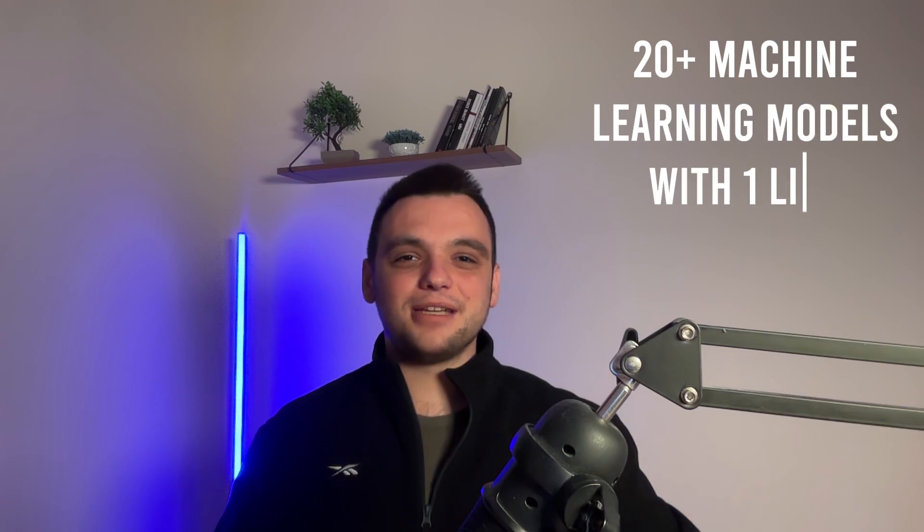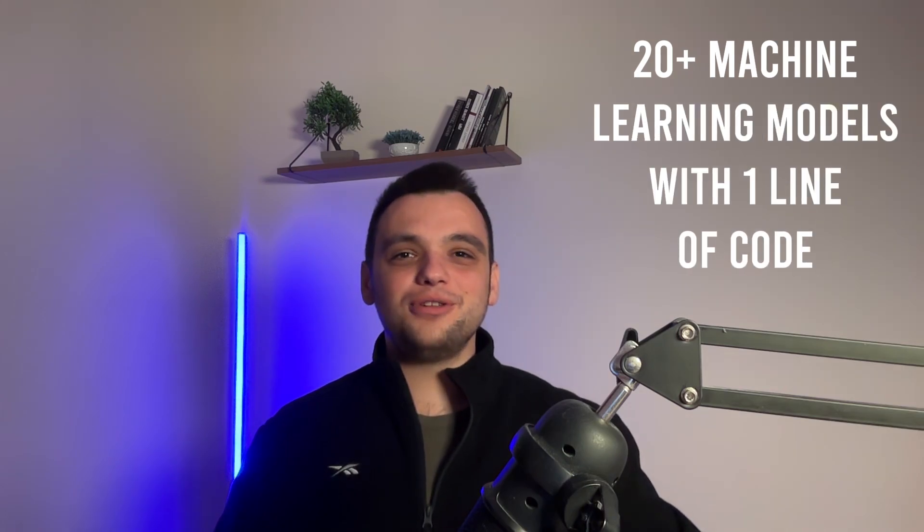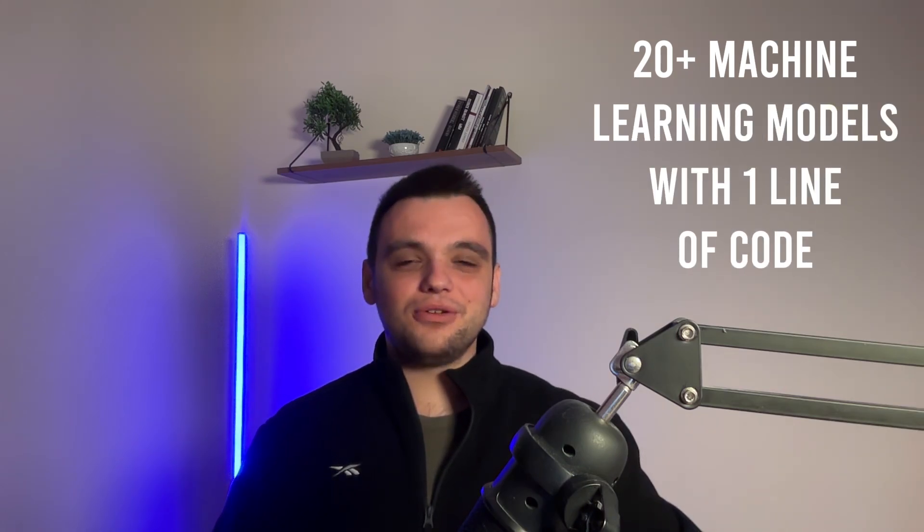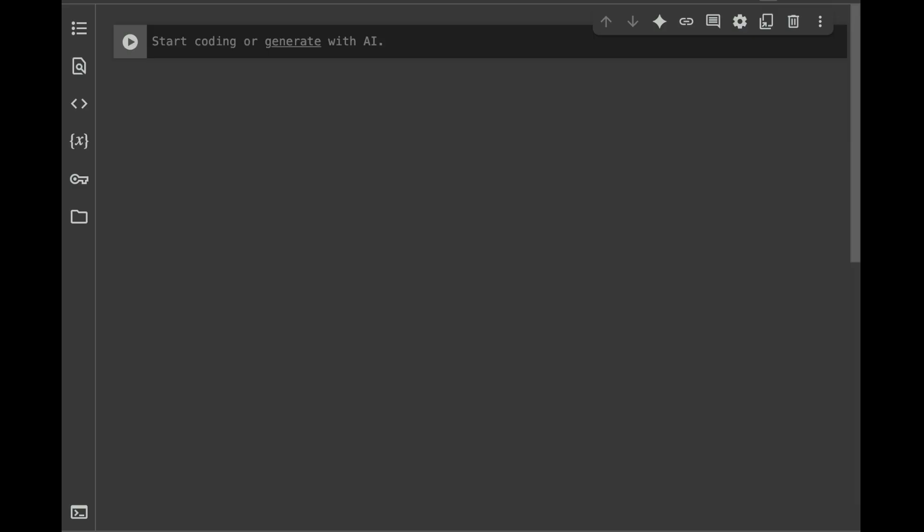Welcome back to a new machine learning tutorial. In this video we're going to talk about LazyPredict, which is a tool that helps us train more than 20 machine learning models with just a single line of code. I'm going to be explaining how we can use it, what kind of models it trains, and when it's useful. Let's start coding.